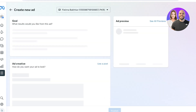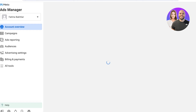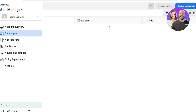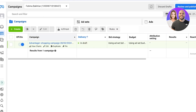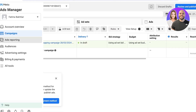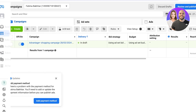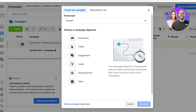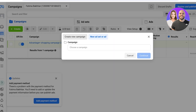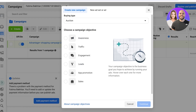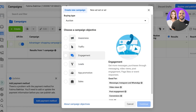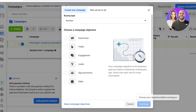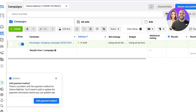You can also build campaigns directly in your Ad Manager. Go into the Meta Ad Manager, click on 'Campaigns' on the left, then click 'Create.' You will see different types of campaigns you can build, including awareness, traffic, engagement, leads, app promotion, and sales, as well as any of your discarded drafts.